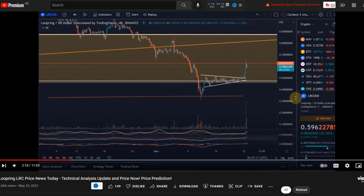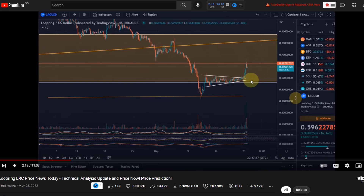Hello and welcome to another update video about Loopring. I would like to do an updated technical analysis on Loopring — I had a few requests. Before we do that, let's take a look at the last video from over a week ago on the 23rd of May. This was when we had a bit of a pump — we moved all the way up to around 62-65 cents. Let's look at what I told you in that video and what then happened in the chart.